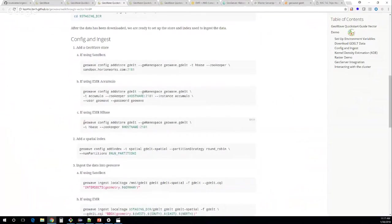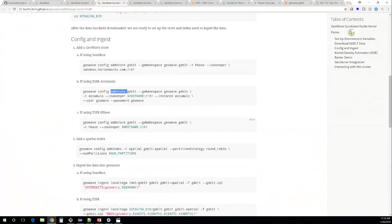Here's where we get into the actual GeoWave commands. We're using Accumulo for these first examples, though you can also use HBase, or even run both on the same cluster simultaneously. The first thing we're doing is adding a GeoWave store. For Accumulo you'll need a namespace, instance name, user, password, and ZooKeeper. For HBase you don't strictly need a namespace, but we recommend having one to keep data separated in different tables. HBase also requires ZooKeeper. This is the last point in the entire process where you define what type of backend you're using.